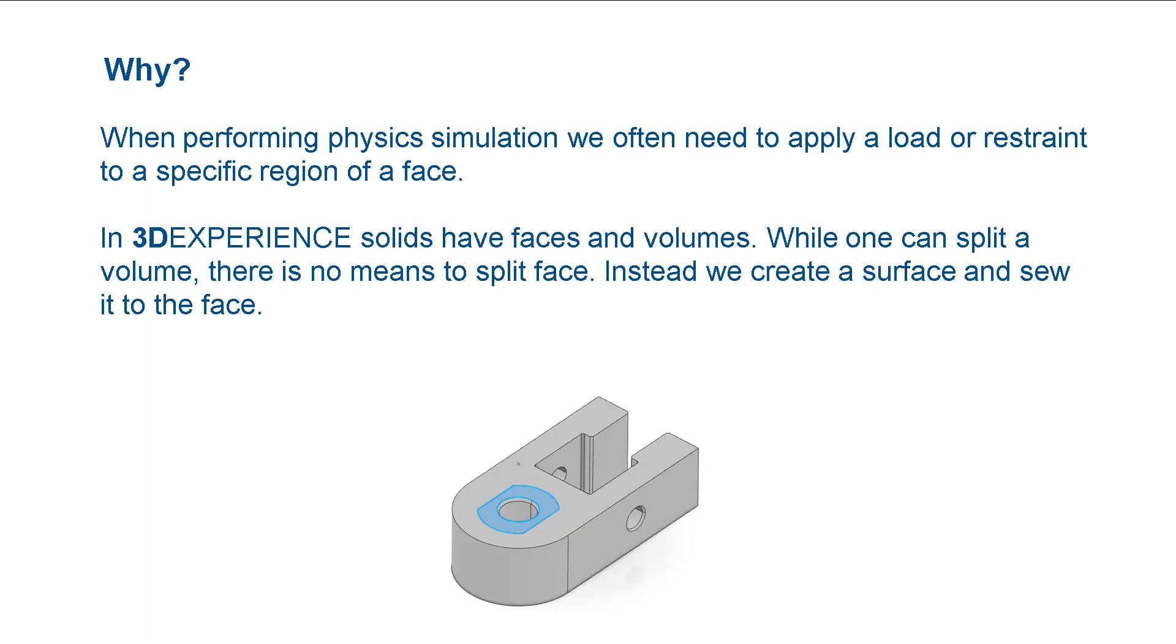However, in 3D experience, solids have faces and volumes. While one can split a volume, there is no means to split a face. Instead, we must create a surface and sew it to the face.